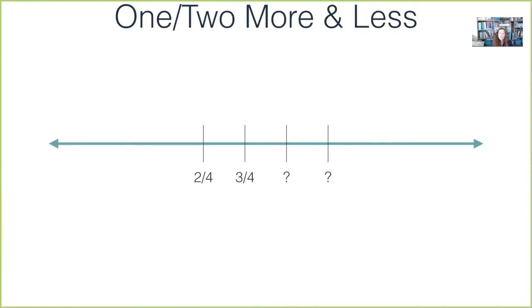As we move into one and two more and less with fractions, it's not the whole one and two, but it's one or two of the unit we're using. If kids are working with fourths and can do two fourths and three fourths, do they know what one fourth more or two fourths more is? Do they know one fourth less or two fourths less? This relates a lot to counting. When we count whole numbers, we count up and back and that tells us one more or one less — but we should do that with fractions too. Getting kids to count with fractions is huge for helping them understand one and two more.